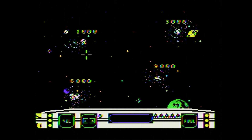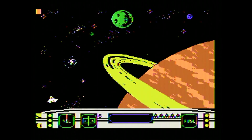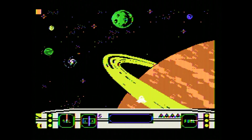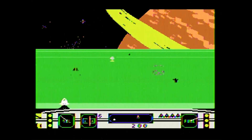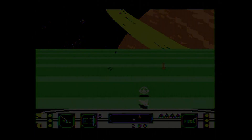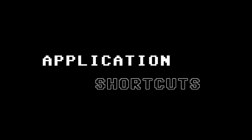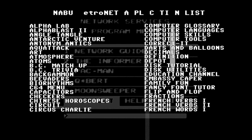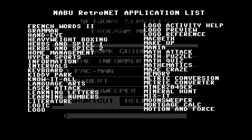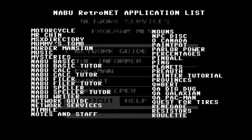Let's try Moonsweeper. Let's have a look at this. That's enough of that. You can use shortcuts, which are on screen at the moment, and this allows you to type in the RetroNet application name that the RetroNet team managed to salvage from the 80s.